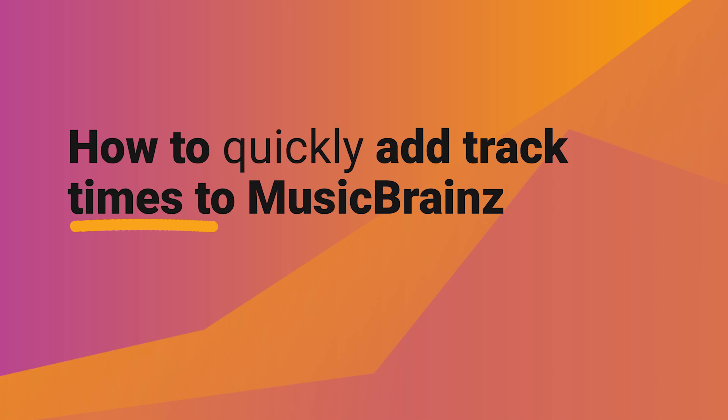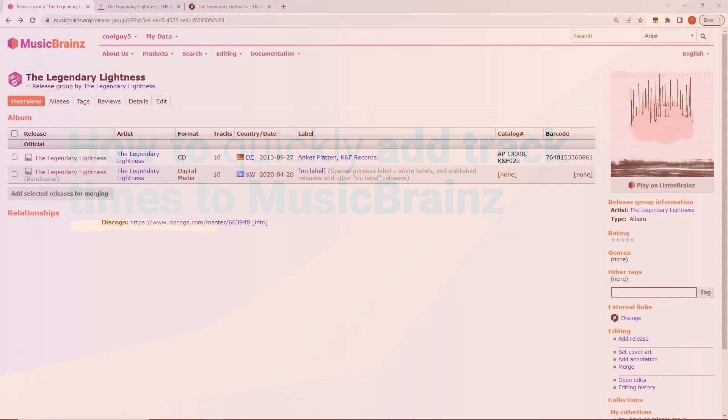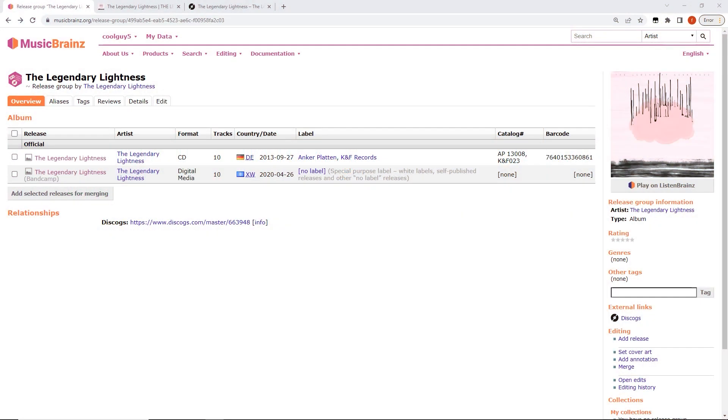Kia ora! In this short video we'll look at how to add track times or release times to a release or an album in MusicBrainz. And there's a few different ways to do this and to do it quite quickly.